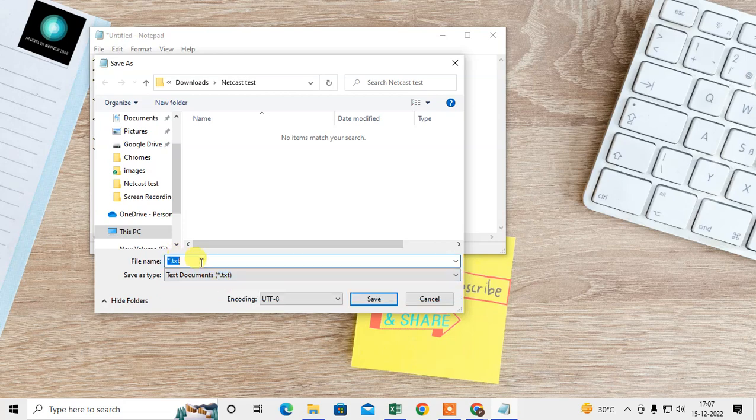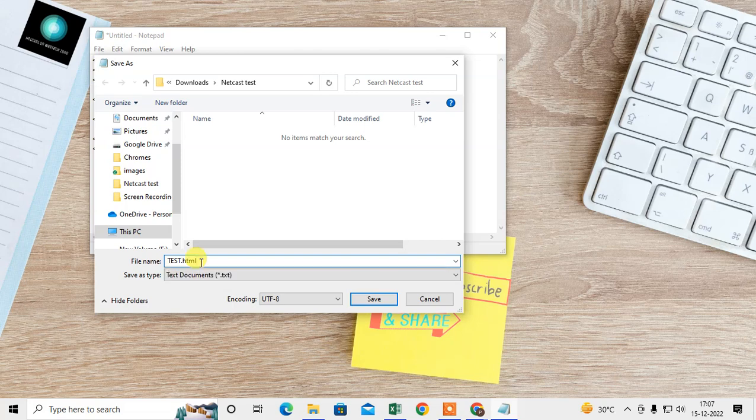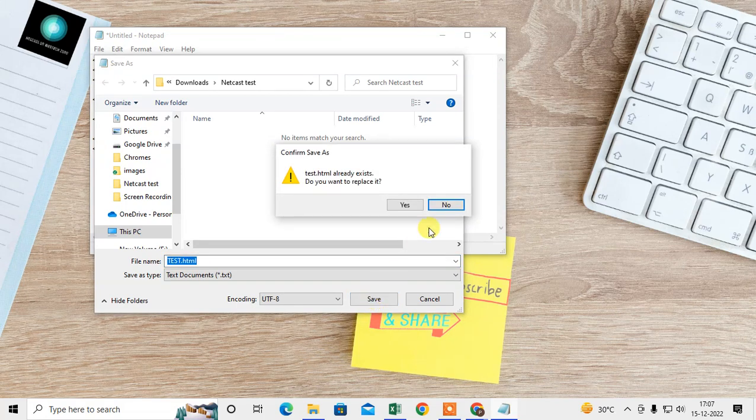Give the file any name, like 'test', and click dot, and we need to type the file type as HTML. This is very important - we have to type HTML after the dot and save it. This file name already exists.